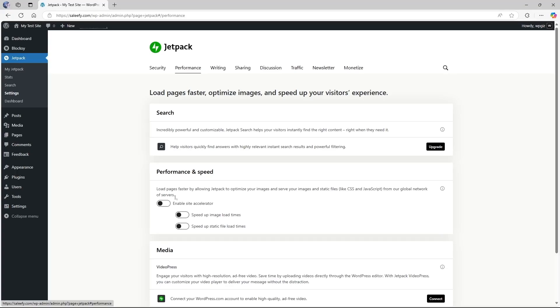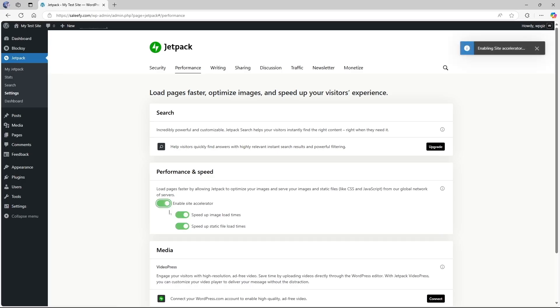And from here we can see there's a section called performance and speed. Here we can read it says load pages faster by allowing Jetpack to optimize your images and serve your images and static files like CSS and JavaScript from our global network of servers. So we are going to enable this.